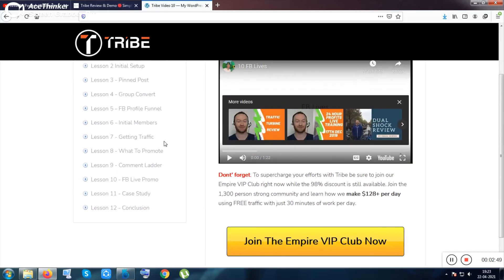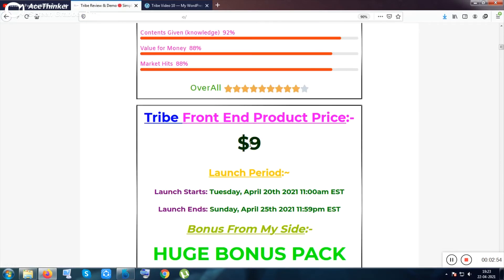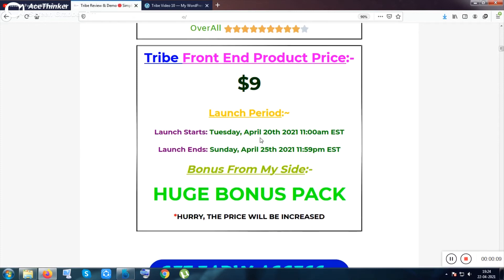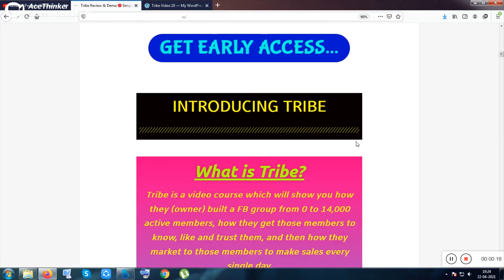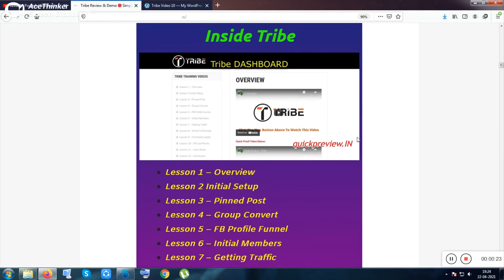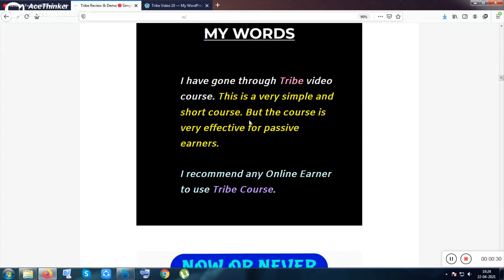The product costs only nine bucks. It was already launched on 20th April at 11 AM EST. At that time I was ill, so I am making this review video now. You can check out this product by purchasing it — you can earn money from Facebook very passively and continuously by following the method.